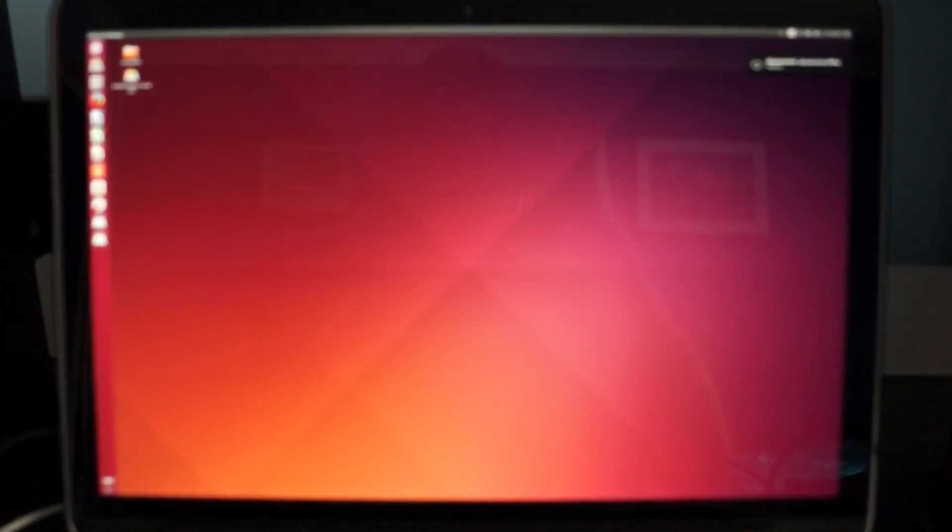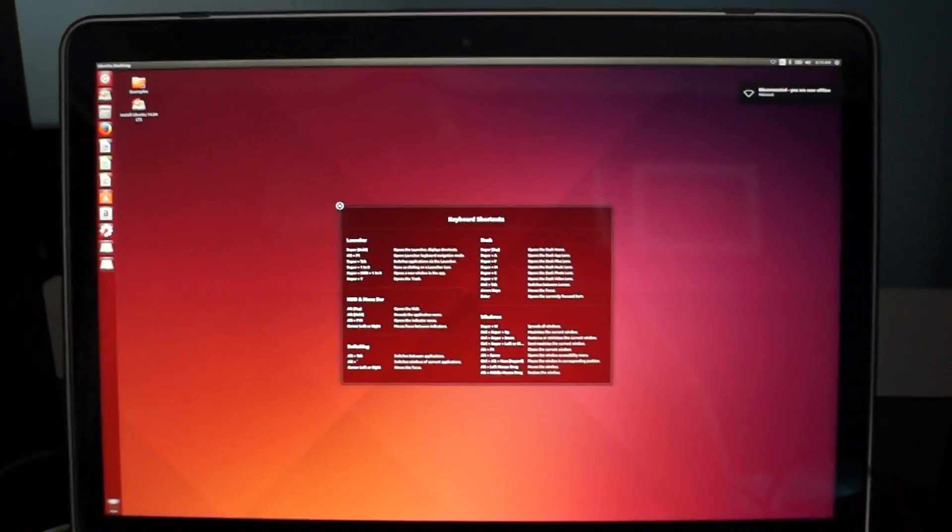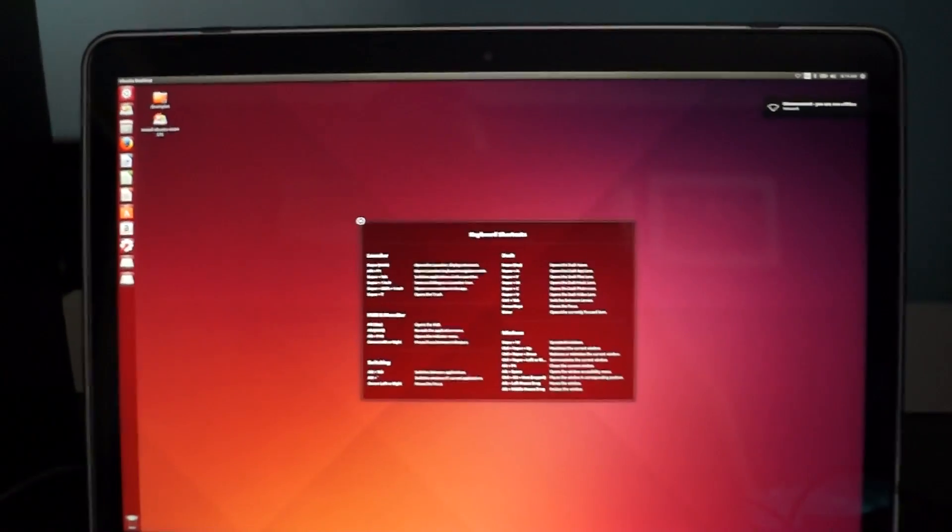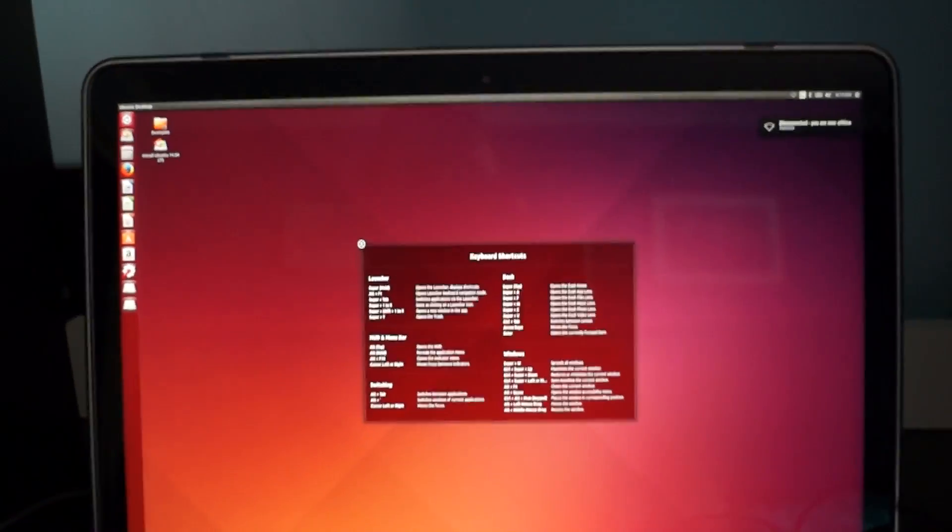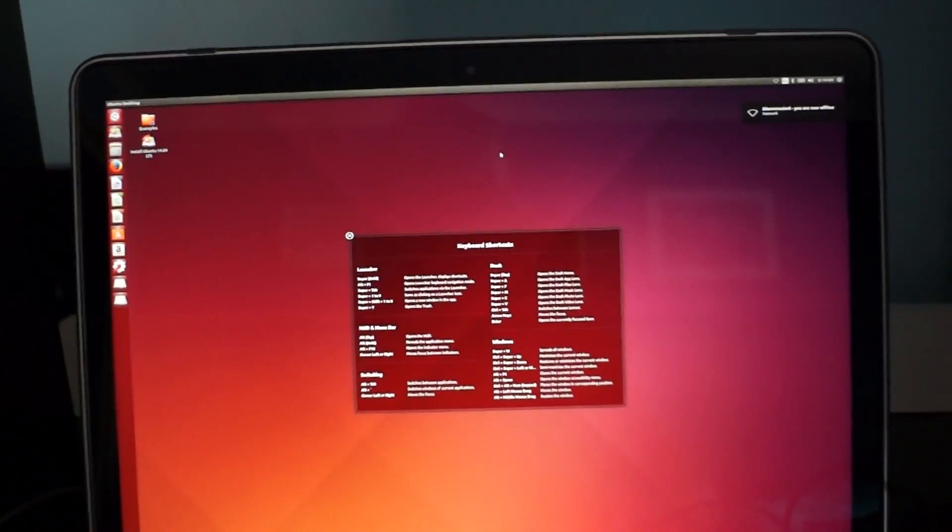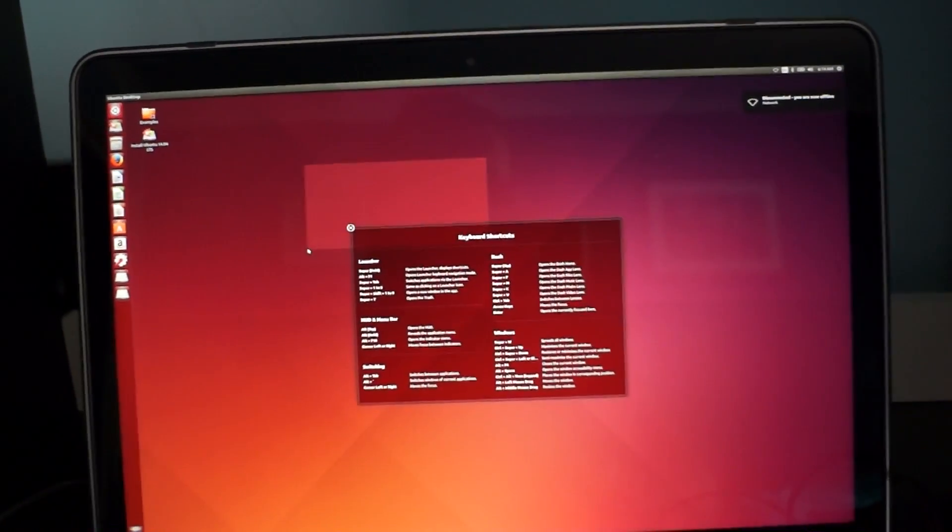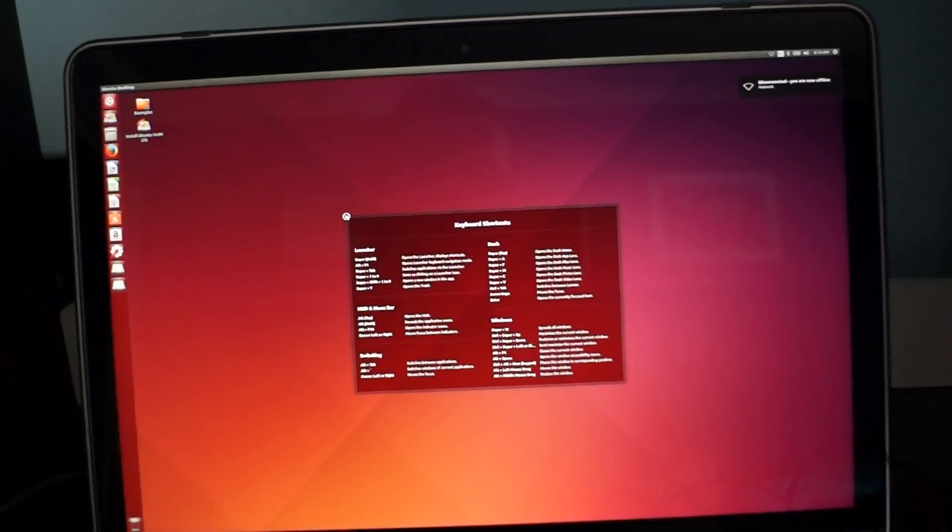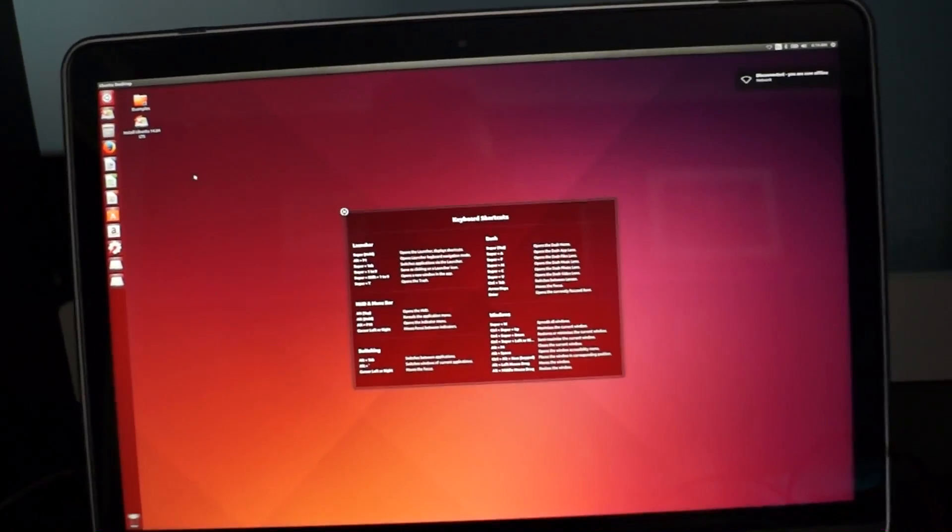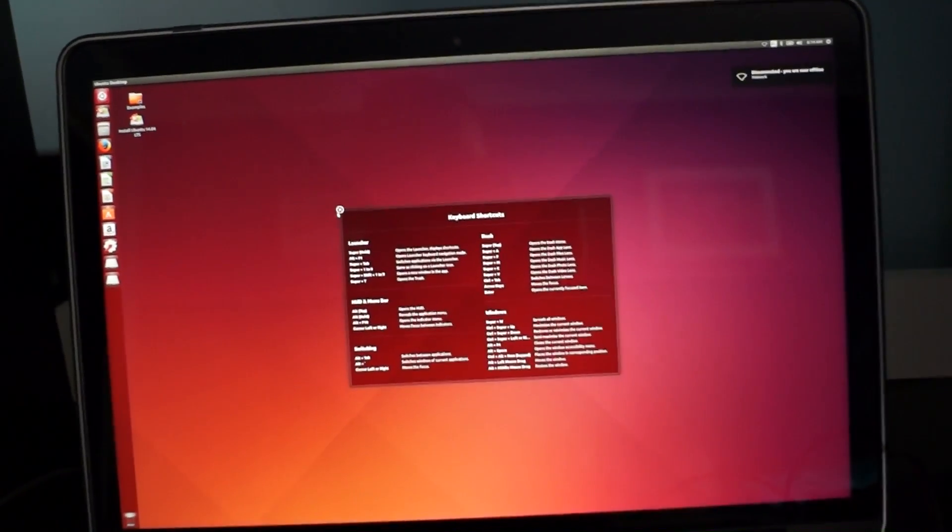It'll load for a bit, and depending on how fast your phone storage is, if it's USB 3.0 compatible, et cetera, it'll change speed regarding that. So that's quite fast. I've already loaded into Ubuntu in a few seconds, and it's fully working Ubuntu.